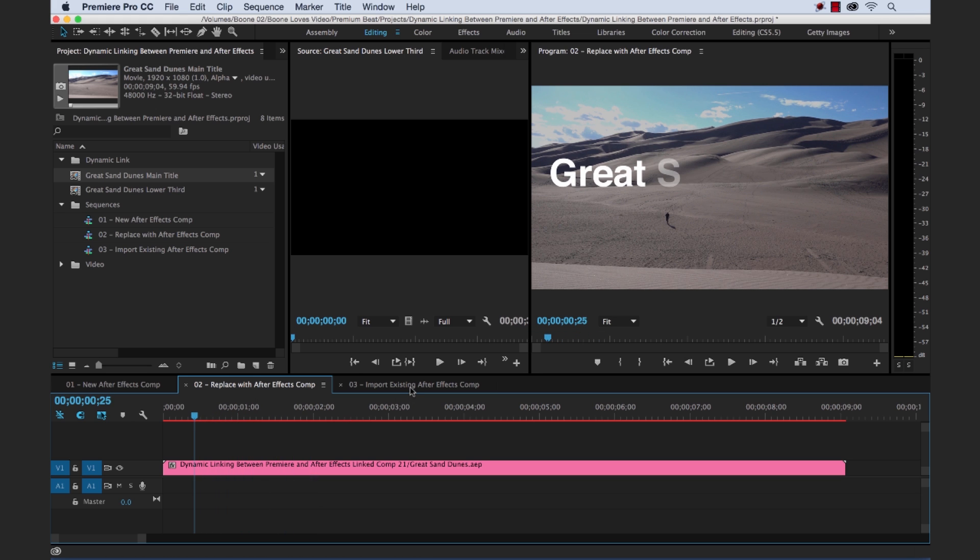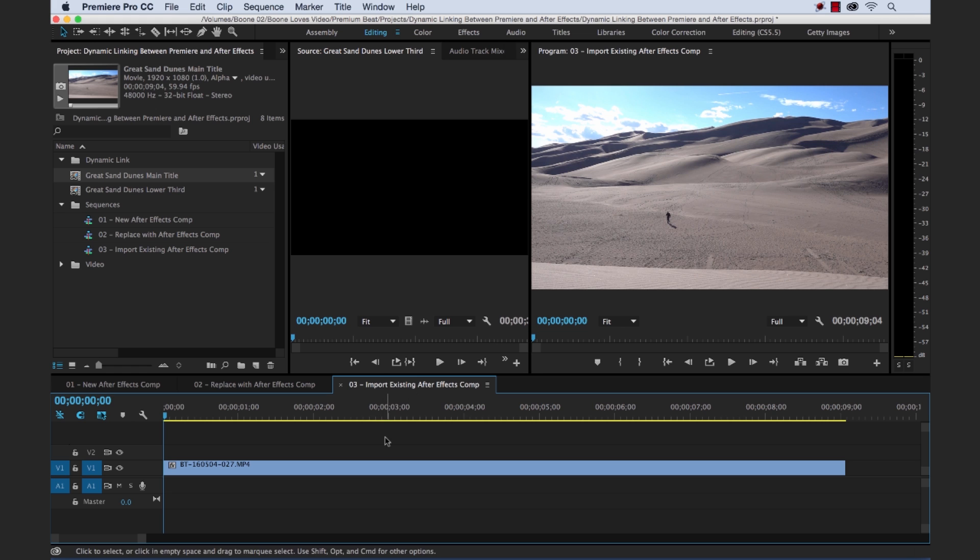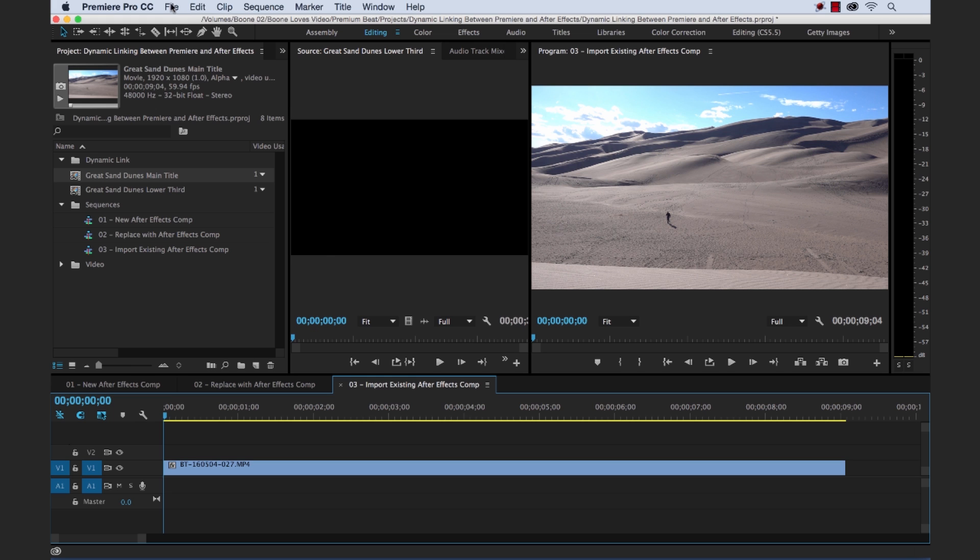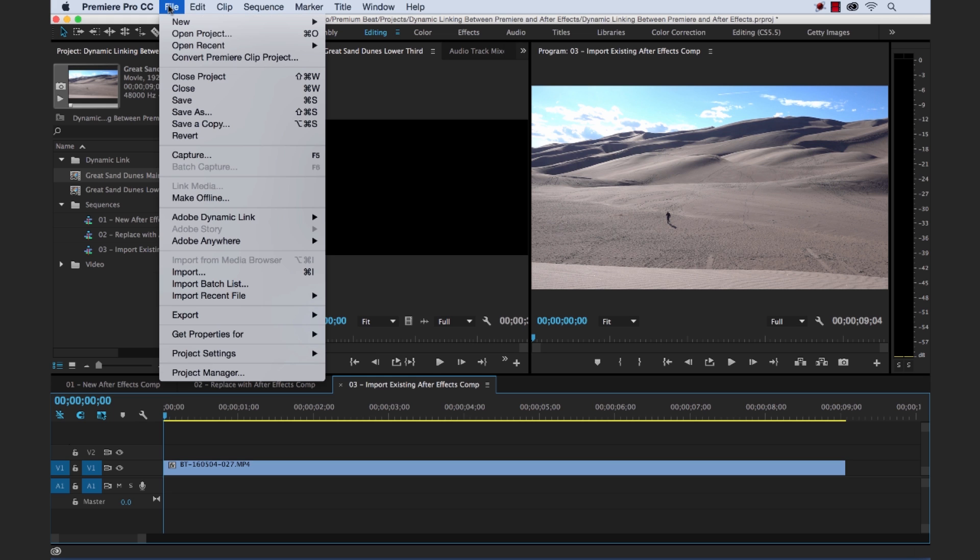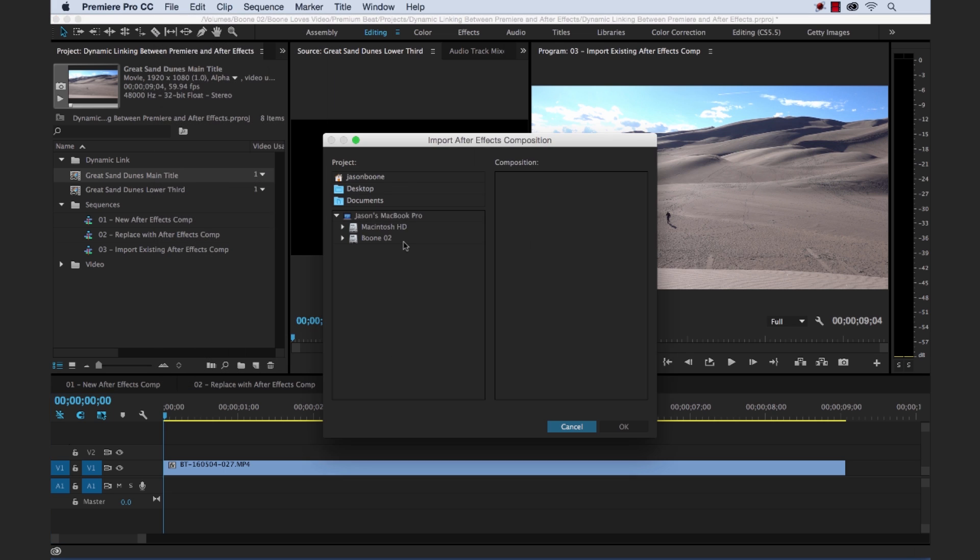So let's look at our third method. The third method, now I've got another clip here in this sequence. The third method is import an existing After Effects comp. Now I can do this, say I went into After Effects and I created some nice title. And now I just want to bring it in. So I can simply go to File, Adobe Dynamic Link, Import After Effects Composition.